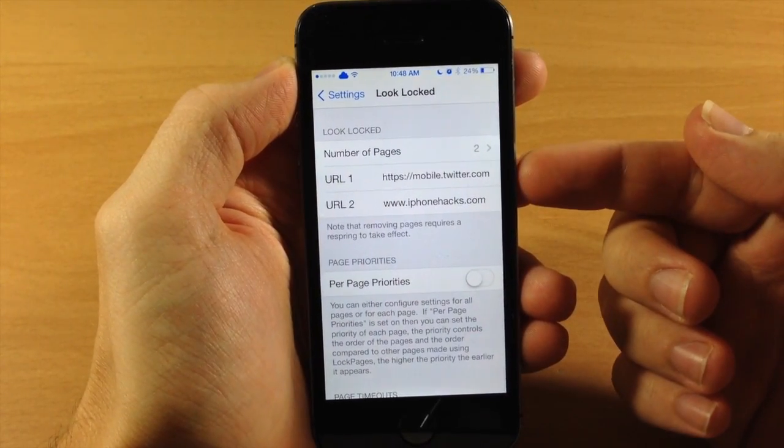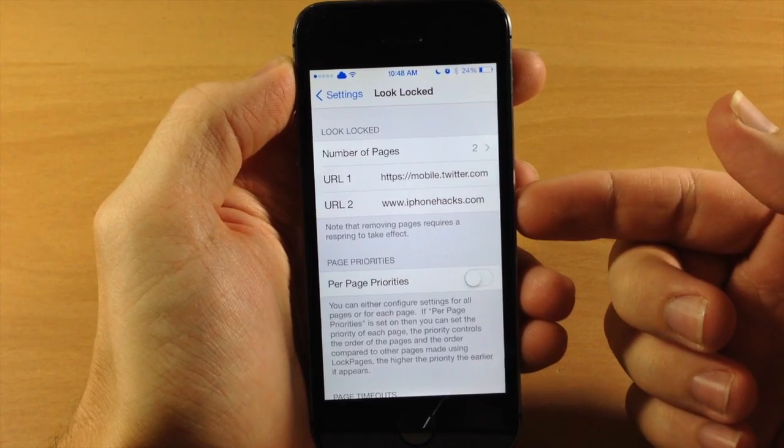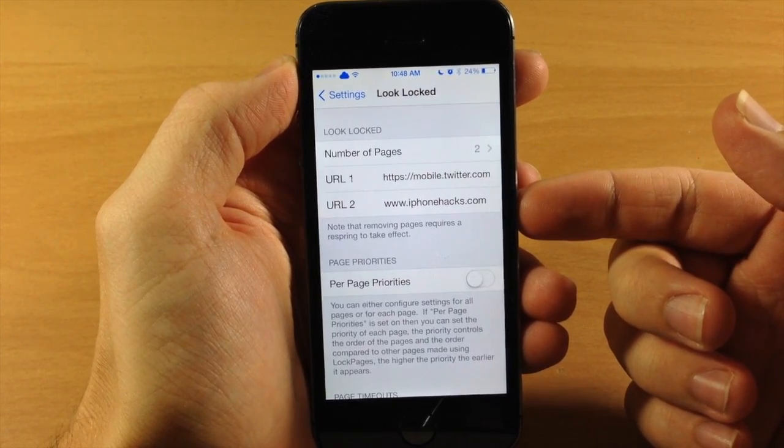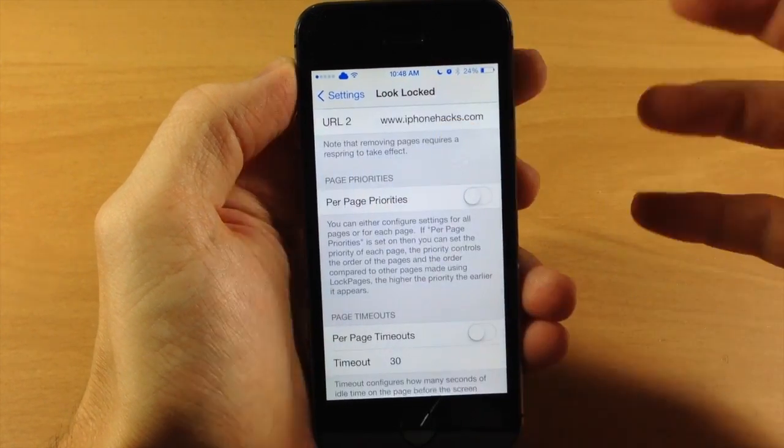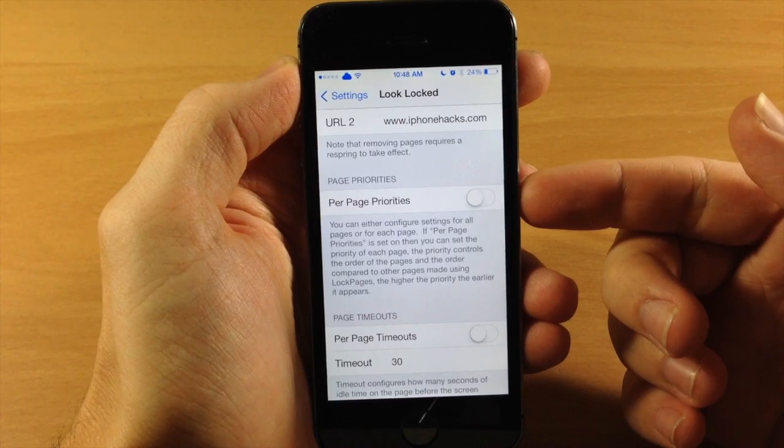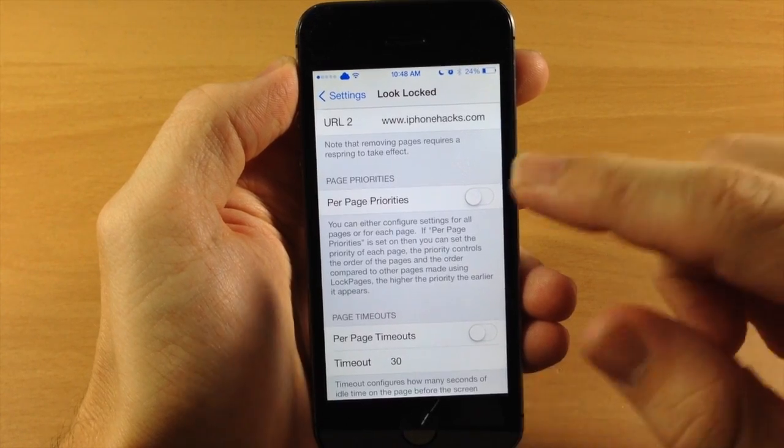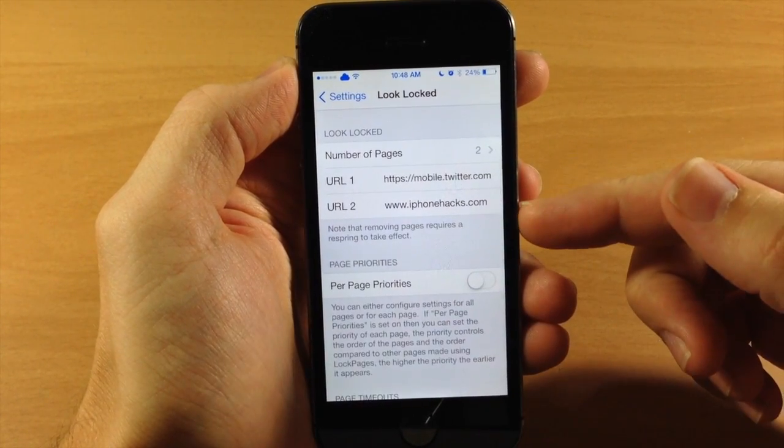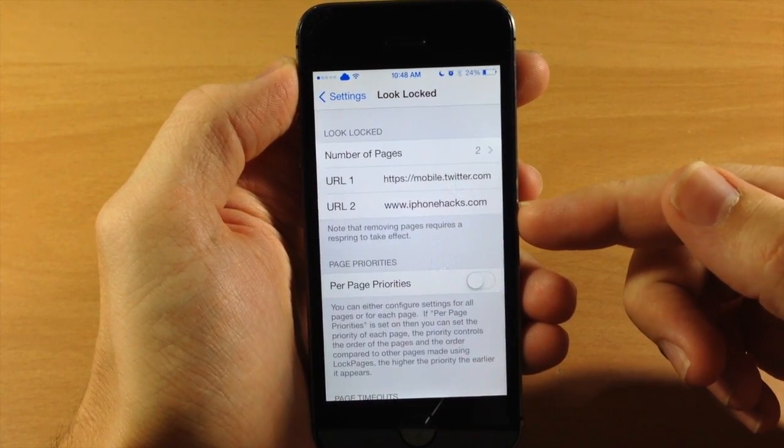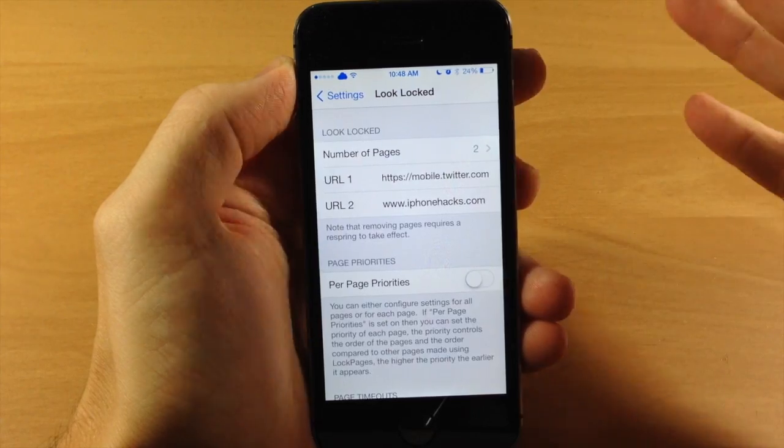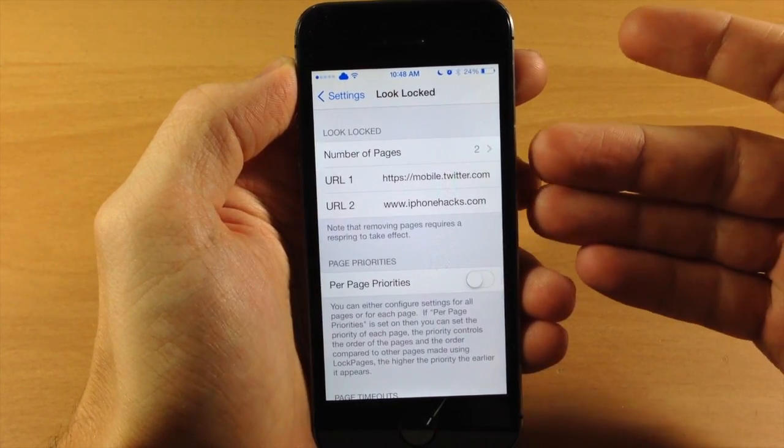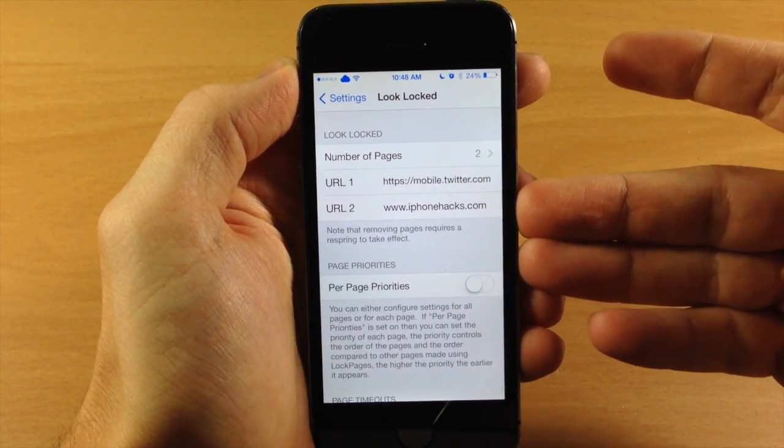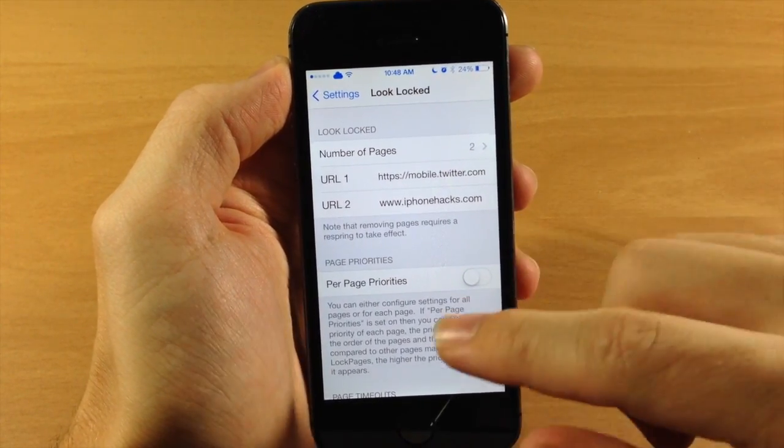I have it set to the mobile Twitter site as well as iPhoneHacks.com. Down here is where you set your priorities. If you toggle this on, you can change the priorities for each specific webpage. If you don't have this toggled on, then whatever priorities you set will be applied to all your webpages.